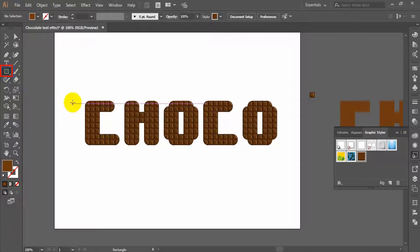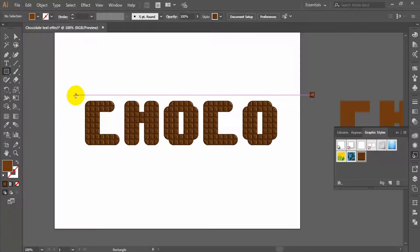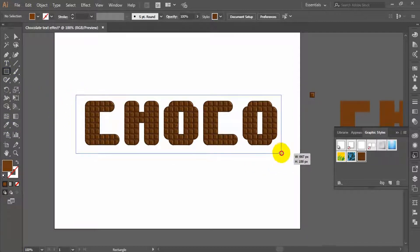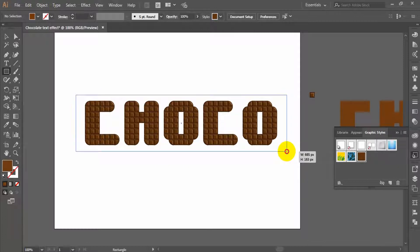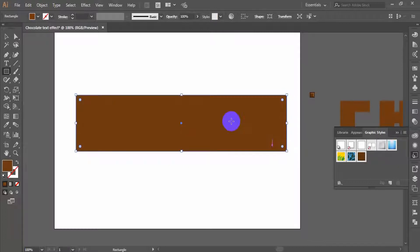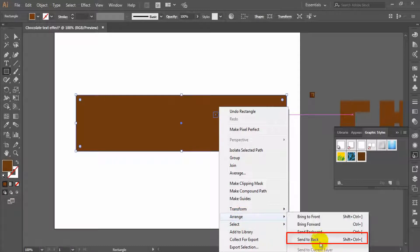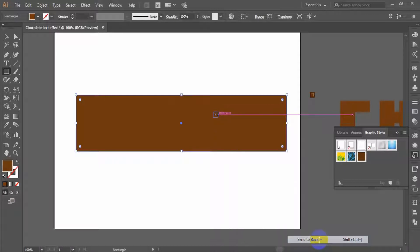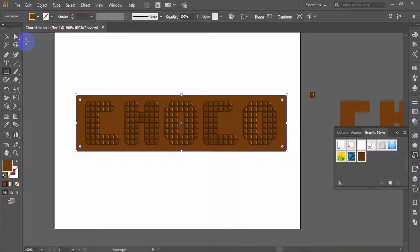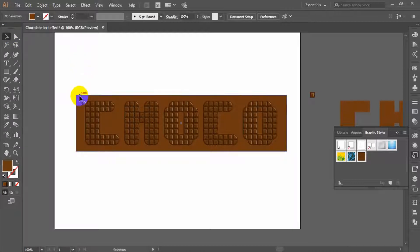Take the rectangle tool and draw a rectangle behind the letters. Right-click on the rectangle and go to Arrange > Send to Back, then the text will be shown over the background.